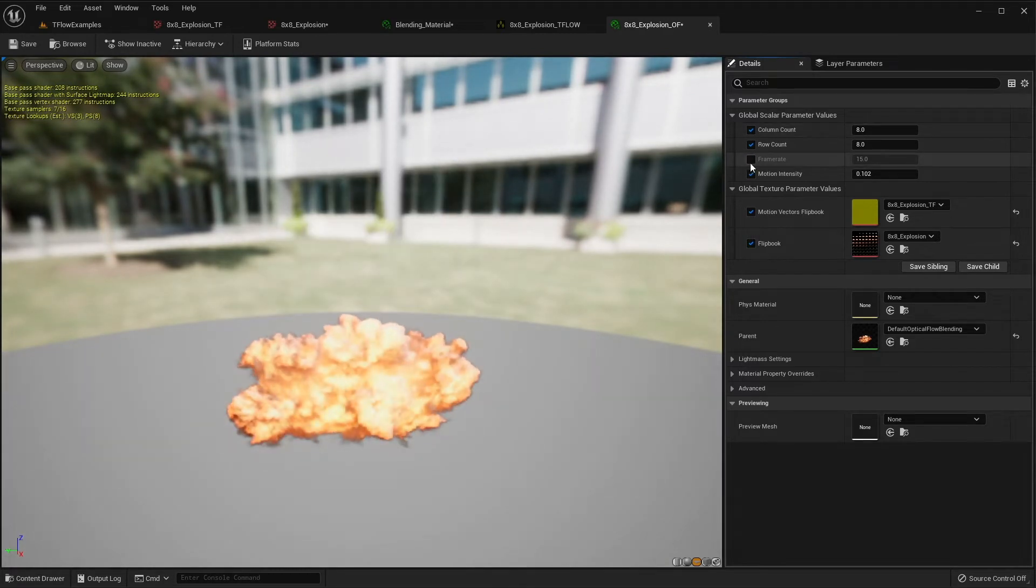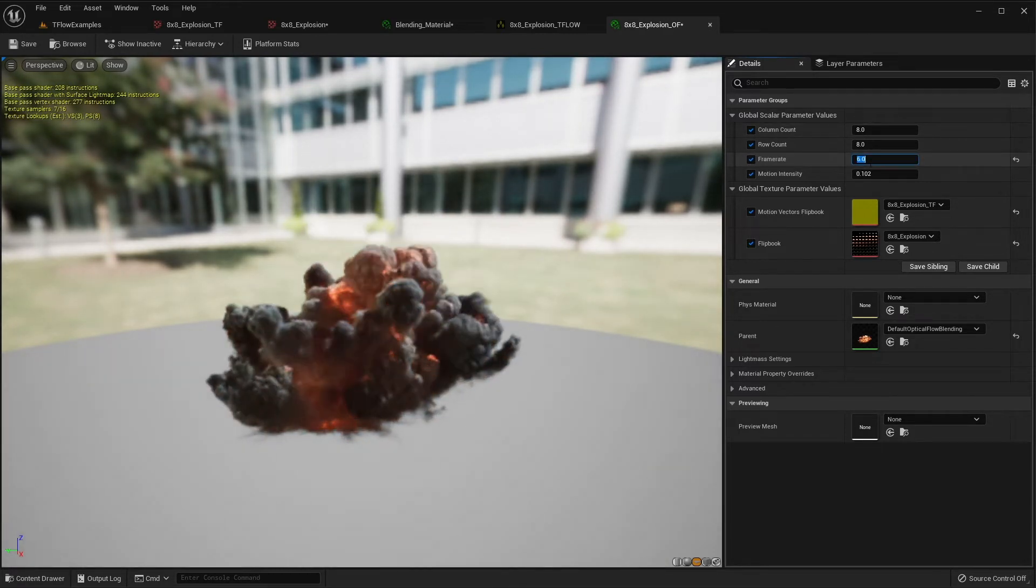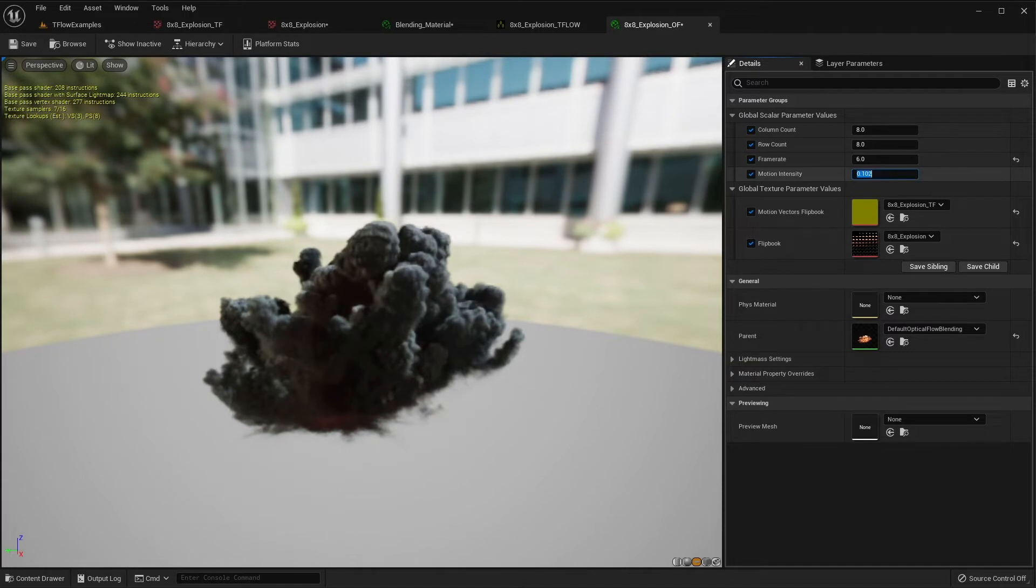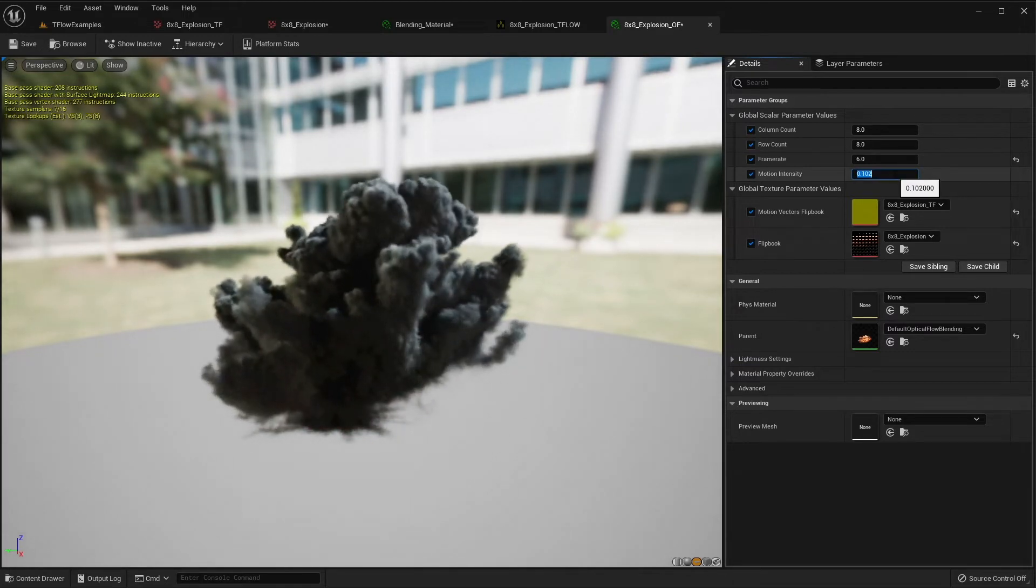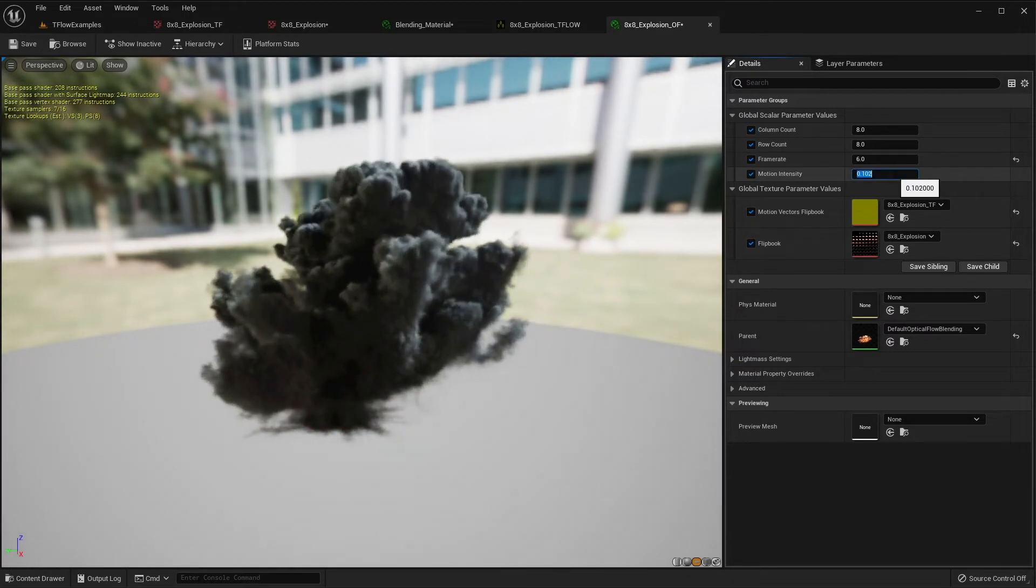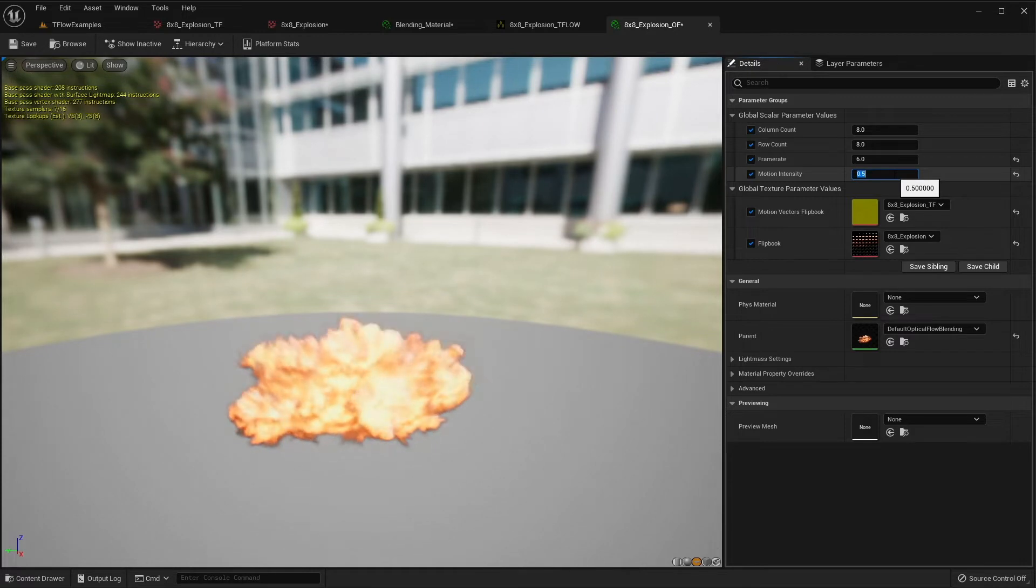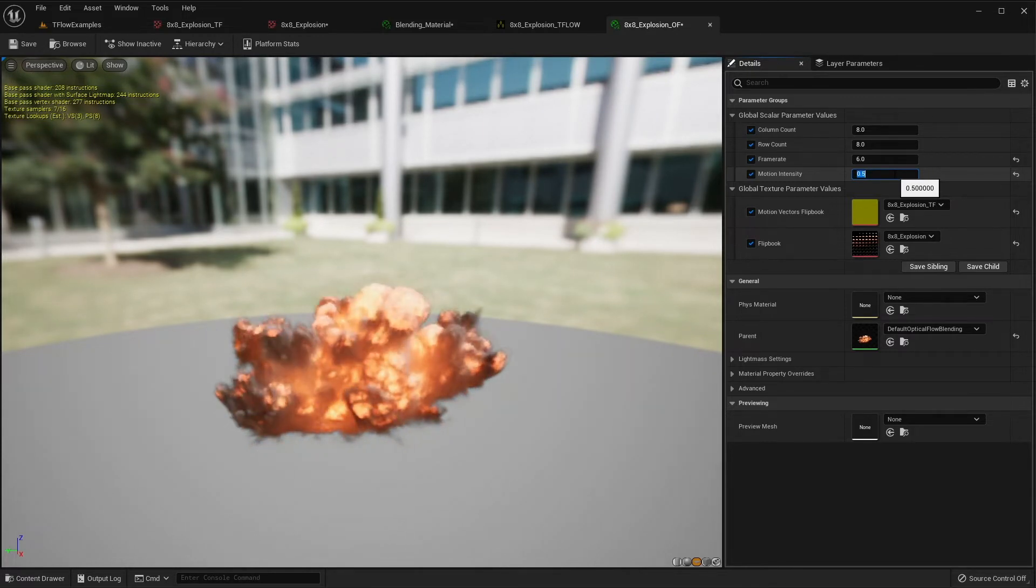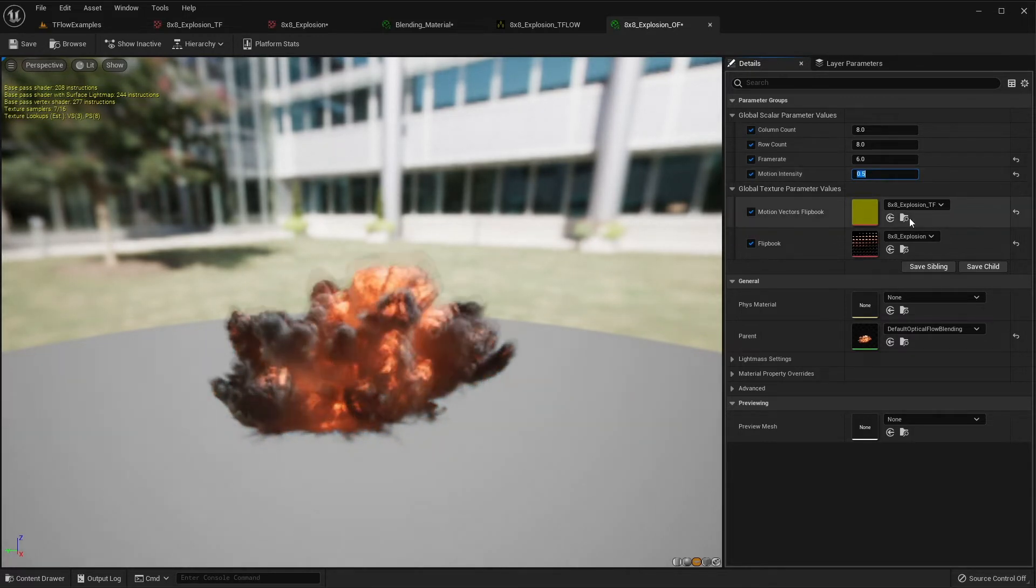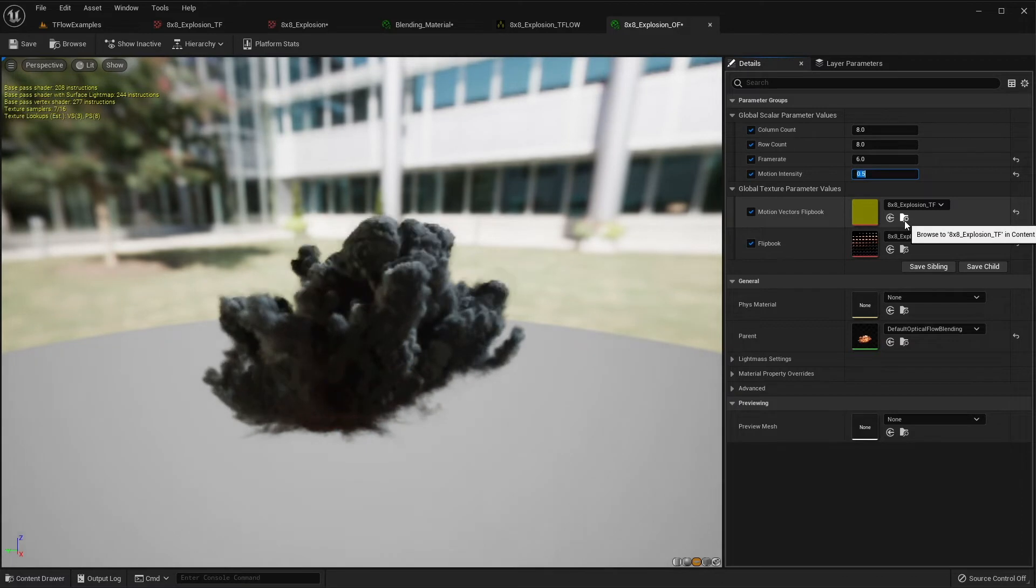From here, you can configure the frame rate and the motion intensity. The motion intensity is the strength that is applied to the motion vector and this value has to be precise. The good thing is that this value is saved on the motion vector texture.